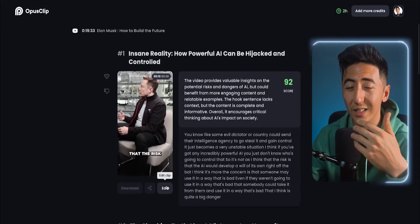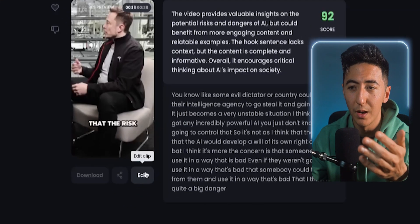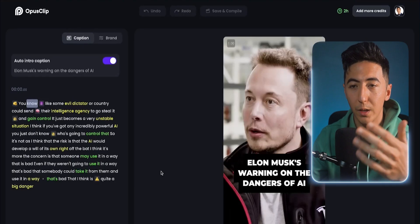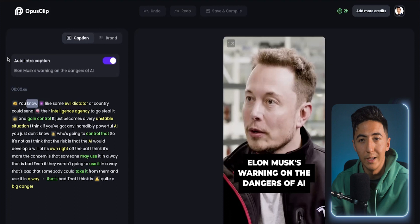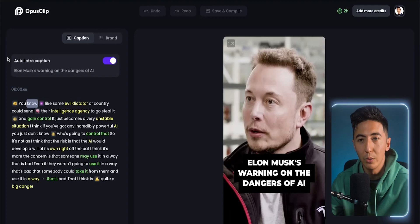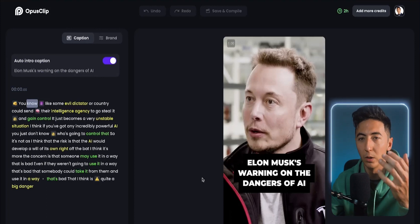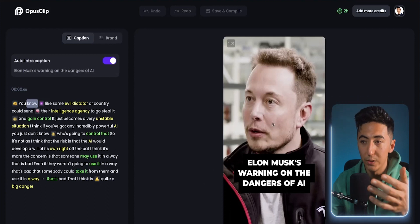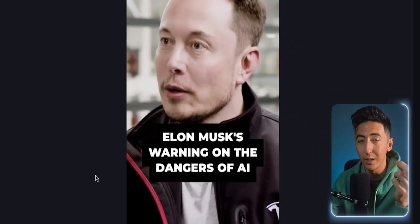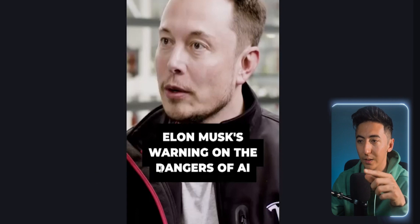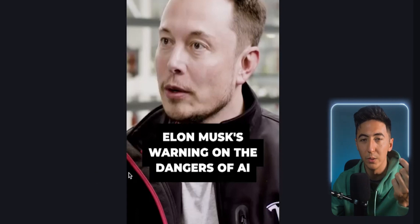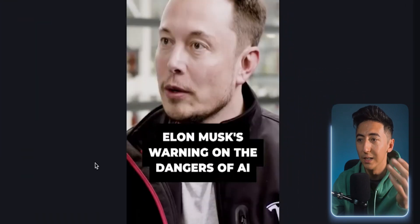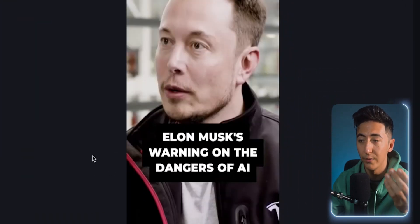But let's say you're watching the clip and you see a typo or there's just something you want to modify. You can click on Edit and it's going to take you to the Opus Clips editor. The first thing you can edit is the auto intro caption. The auto intro caption is going to be — when you're on YouTube Shorts or TikTok — the first frame that you see. So you're going to be making a split-second decision just by reading this little title if it's something you want to continue watching. This was auto-created from Opus Clips and it says "Elon Musk's warning on the dangers of AI."